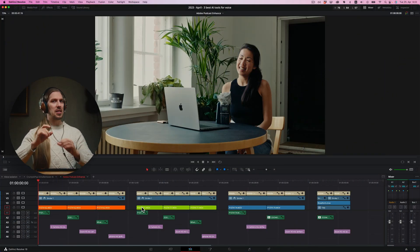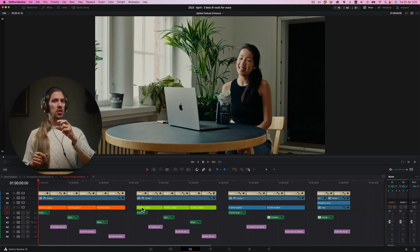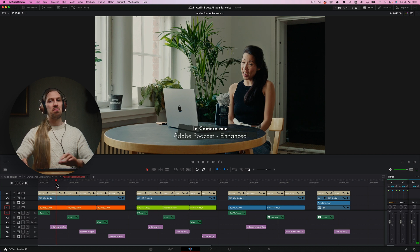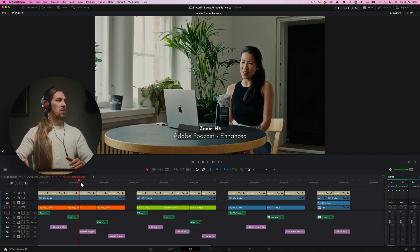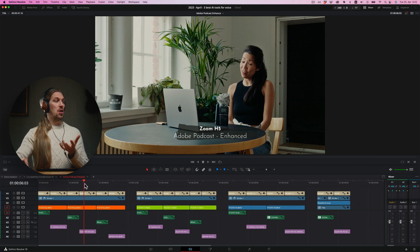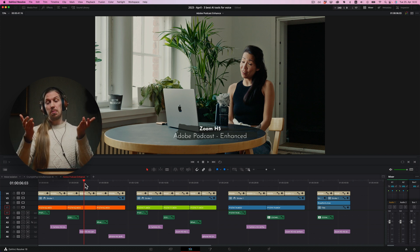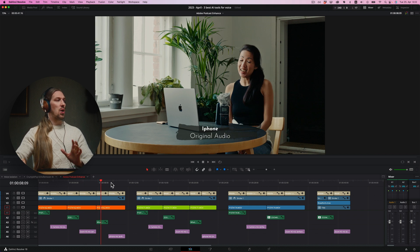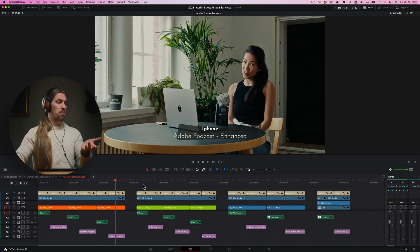Now Adobe Podcast Enhance — this is the most aggressive tool in terms of rebuilding your voice from scratch, and it will have some funny consequences. Starting with the echo room: the in-camera microphone had no luck — it made her sound very weird. But the Zoom H5 gave her a quite clear voice, though it didn't remove all the room echo. That can actually be a good thing if you like a bit of echo remaining in your recording. It didn't do as well with the iPhone footage for the same mentioned reasons.